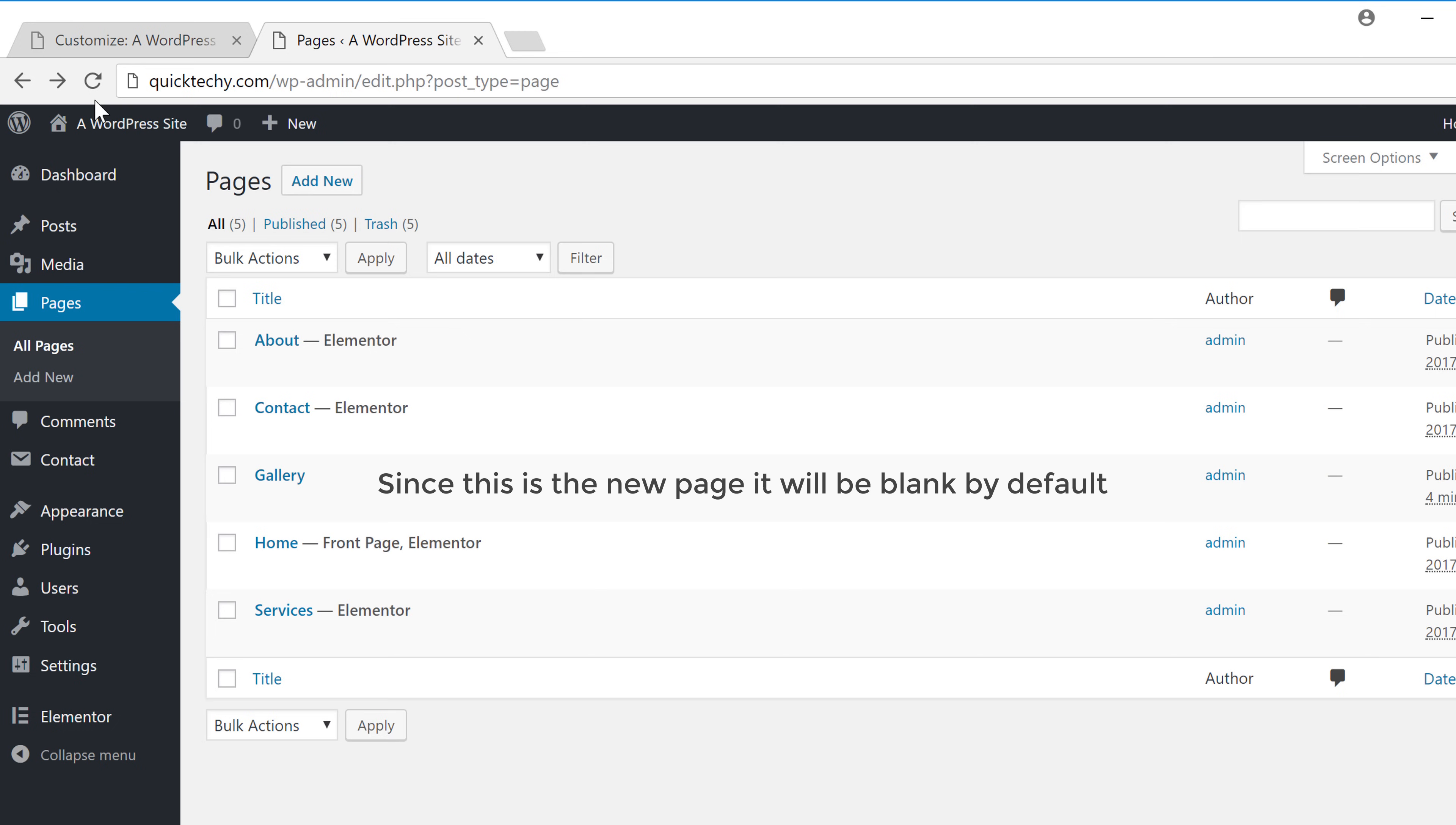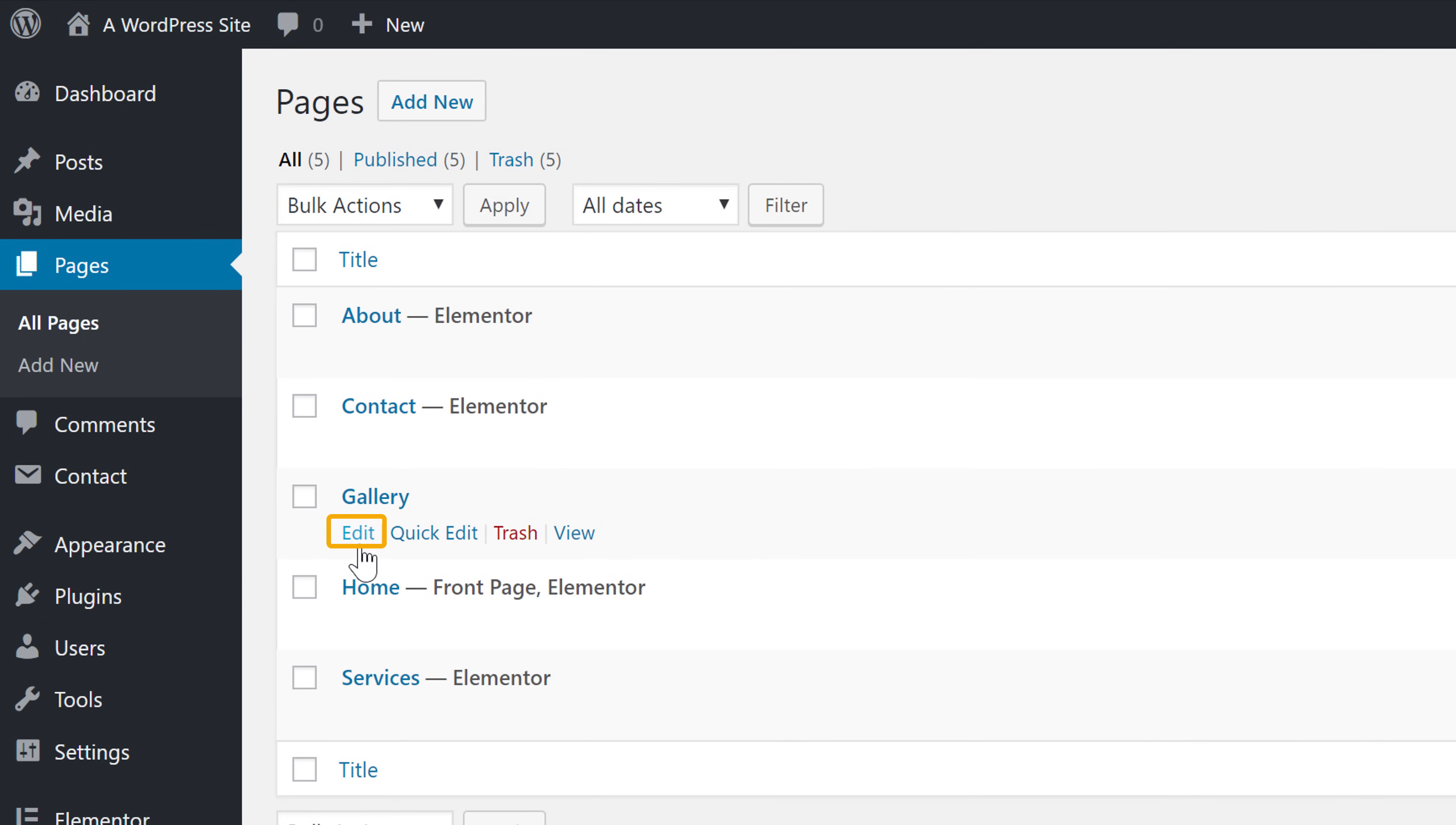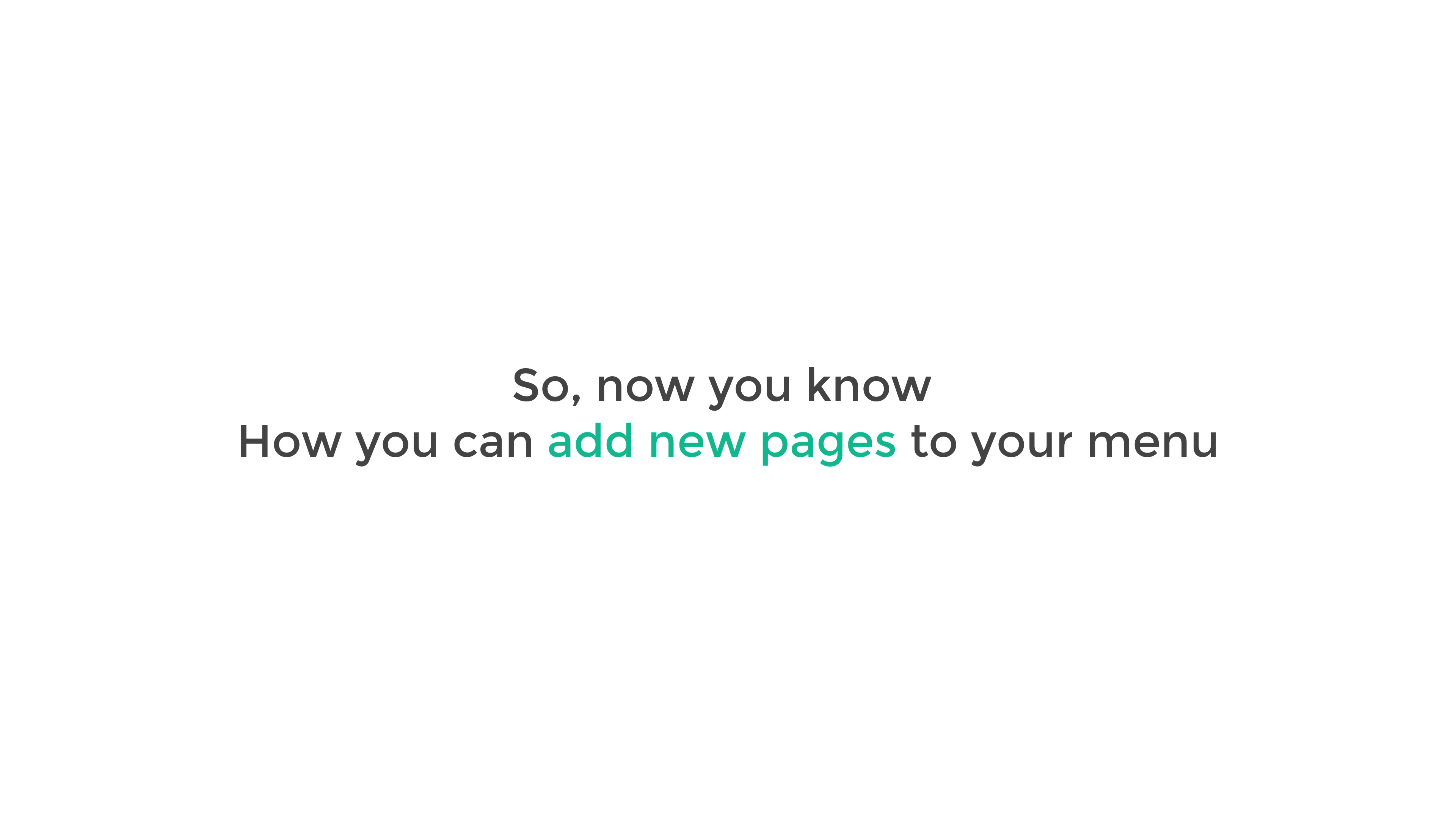Now since this is a new page, it will be blank by default. So you can add content to this page anytime by clicking edit. So now you know how you can add new pages to your menu.